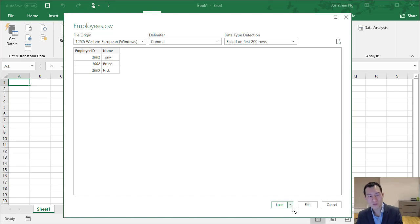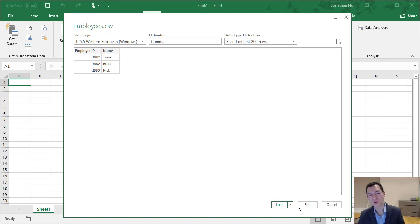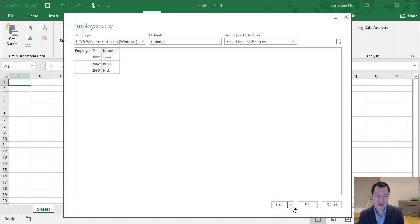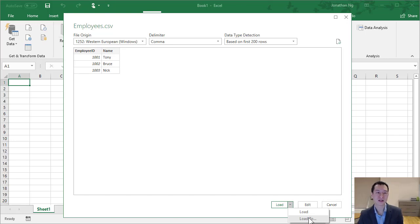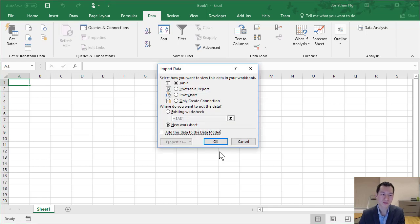You can see that you get a preview of your data here. So you have a few buttons here. We've got a Load button and an Edit button to edit the data before we bring it into Excel. The Load button has a little dropdown. So we can either Load or Load To.